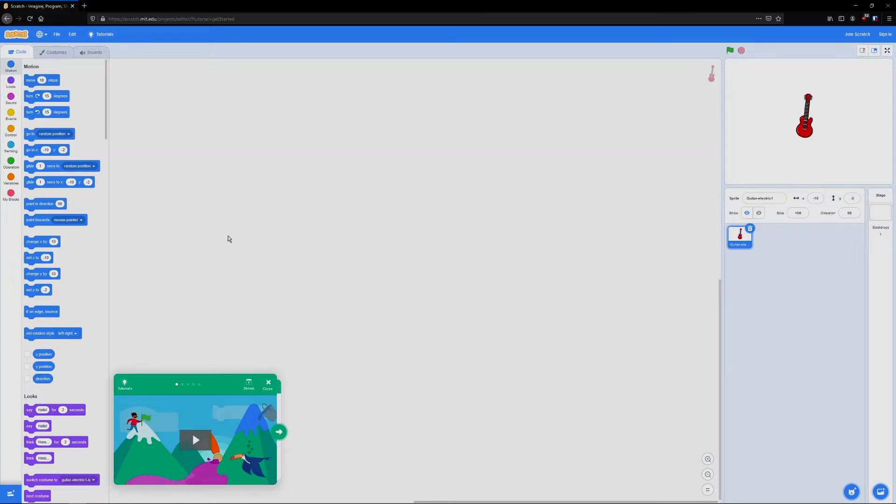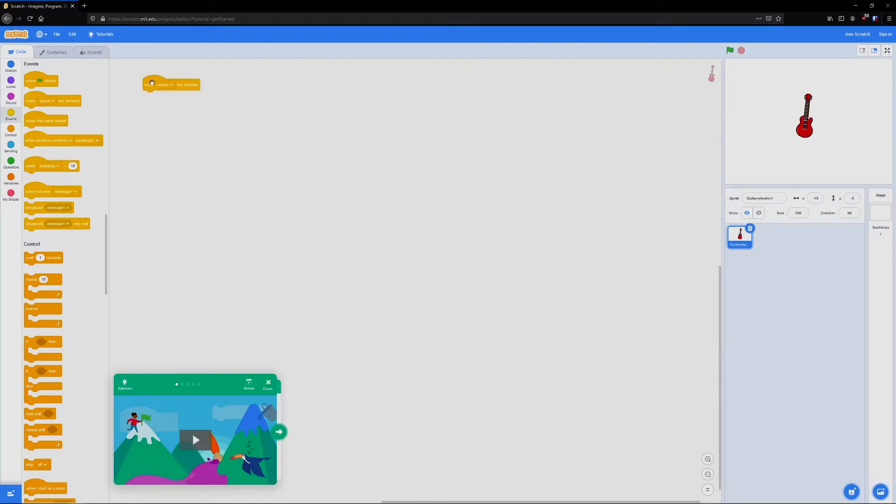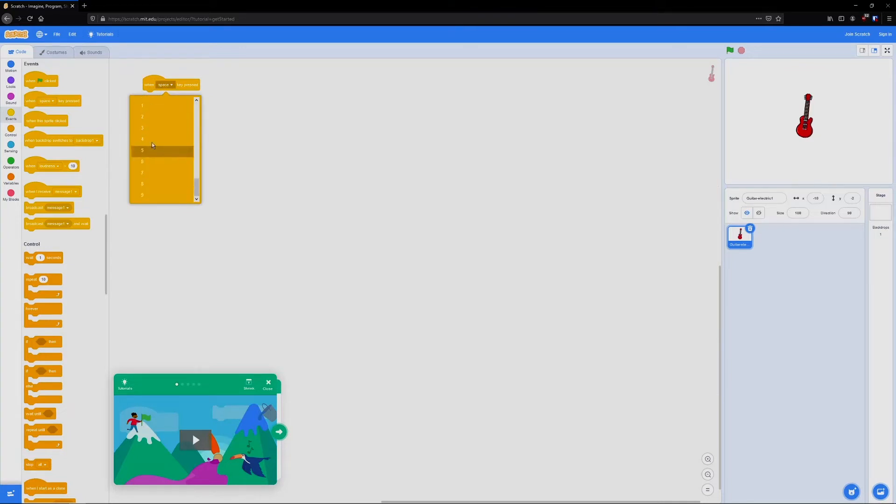Let's start by adding our first note. I'm going to go to the events tab. And I'm going to set it to a button. So when space key is pressed, and I'm going to drop this down and change it to the number one. So when one is pressed.